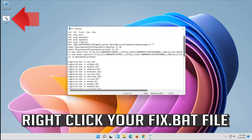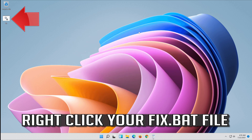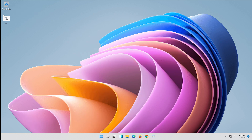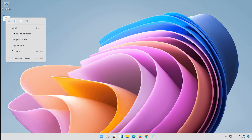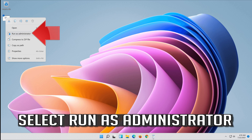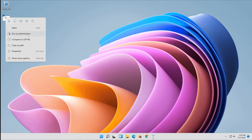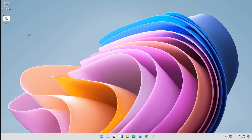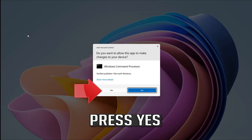Right click your fix.bat file. Select Run as Administrator. Press Yes.